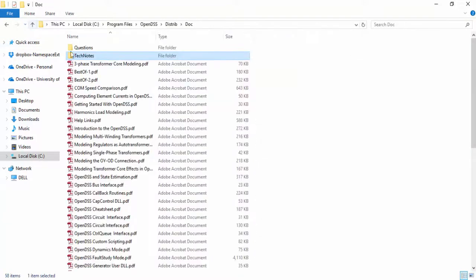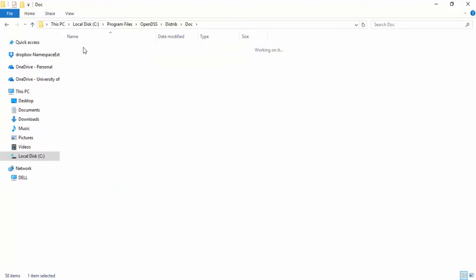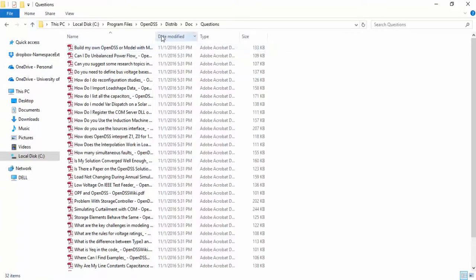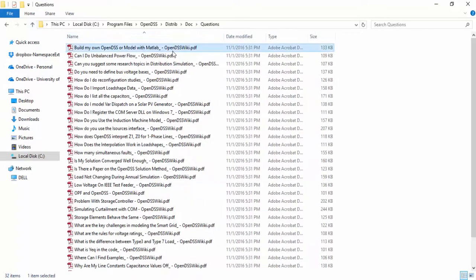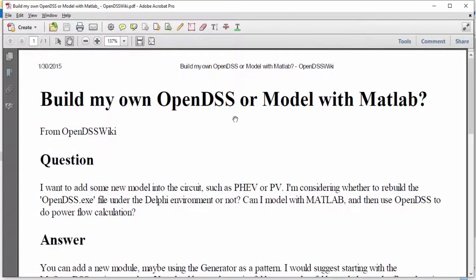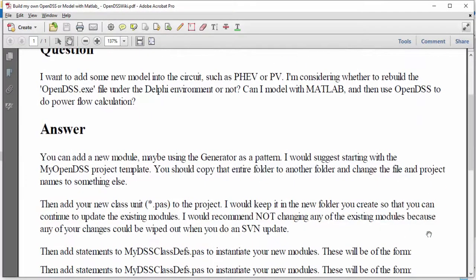The other folder is called Questions. As the name suggests, in this folder you can find specific questions and the answers for them.